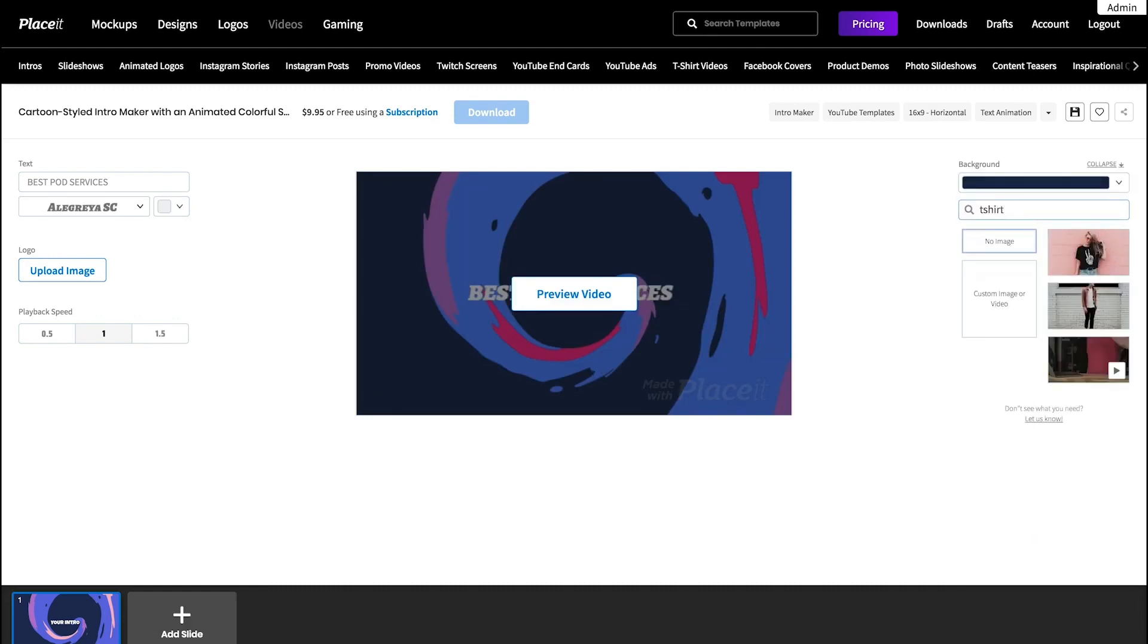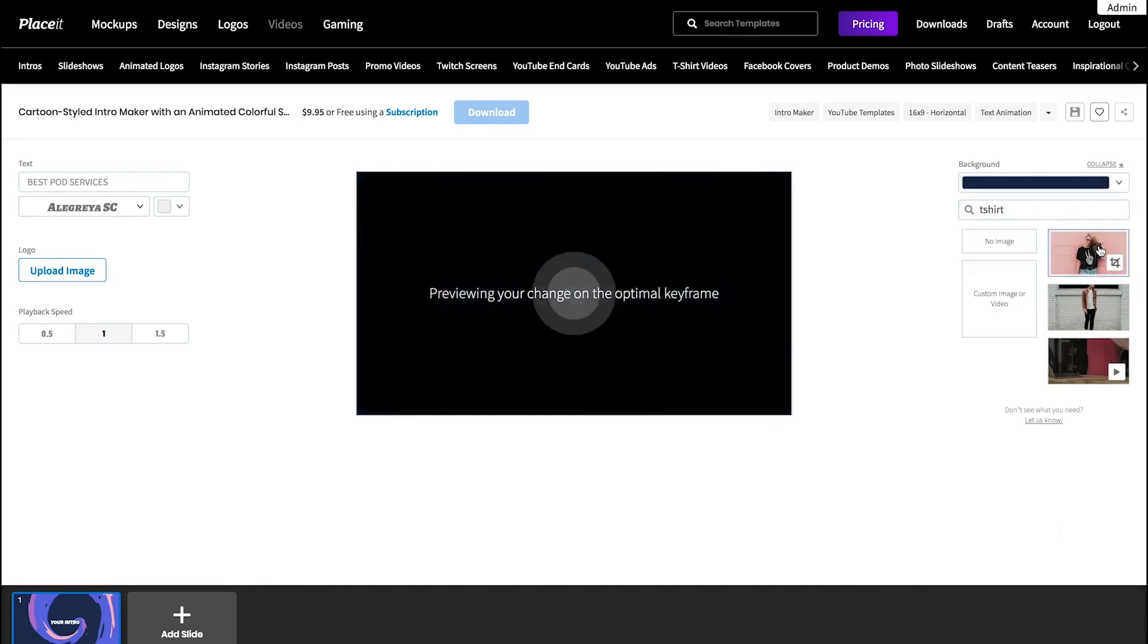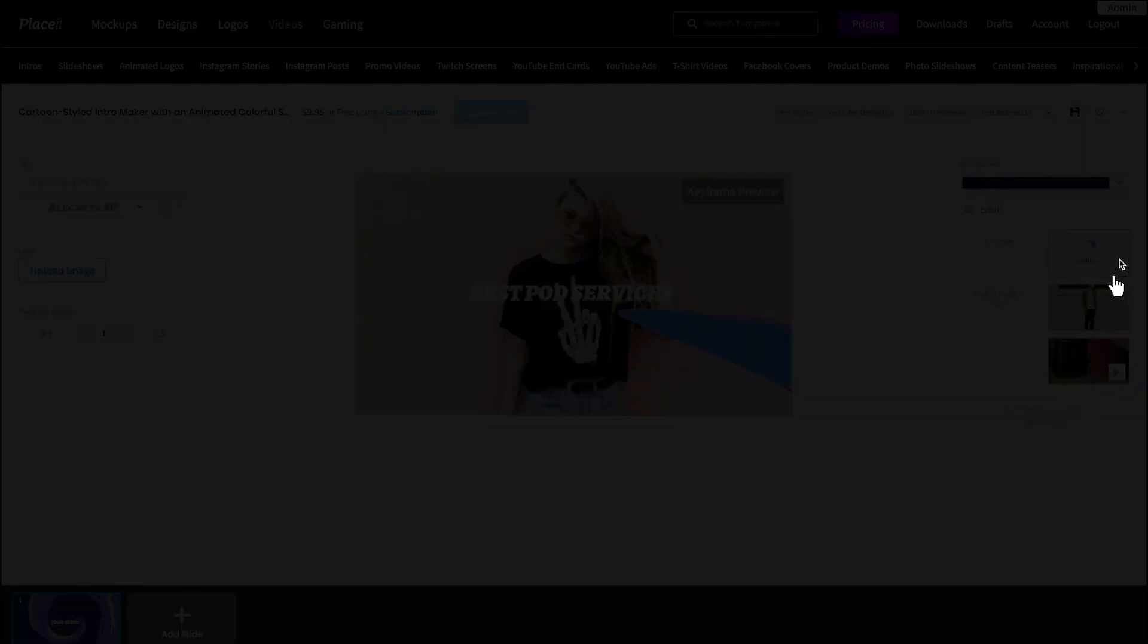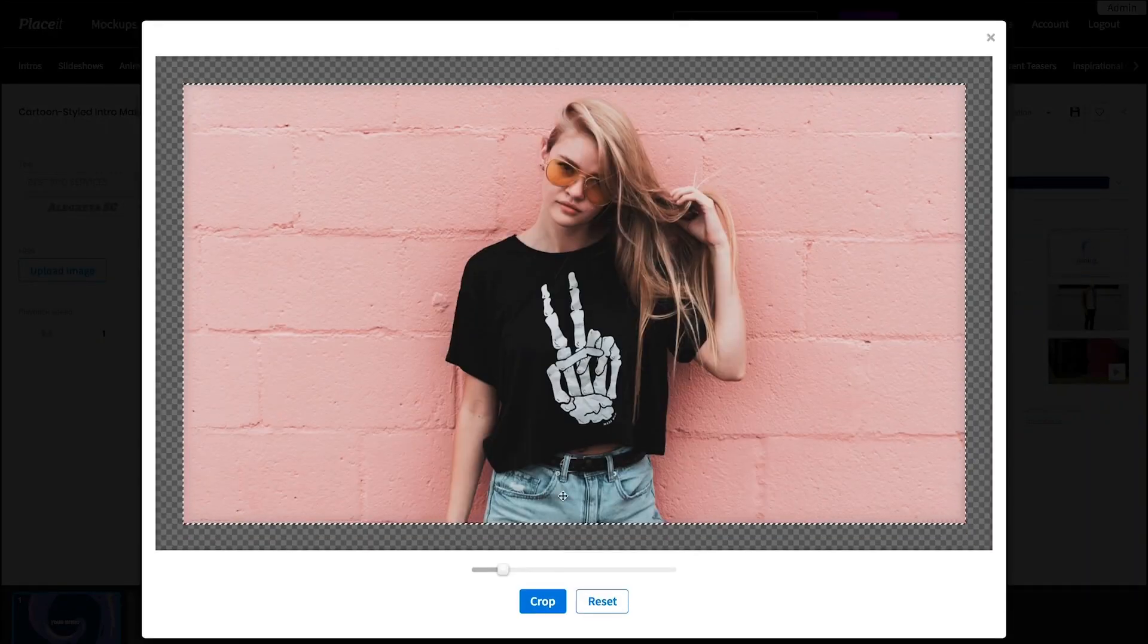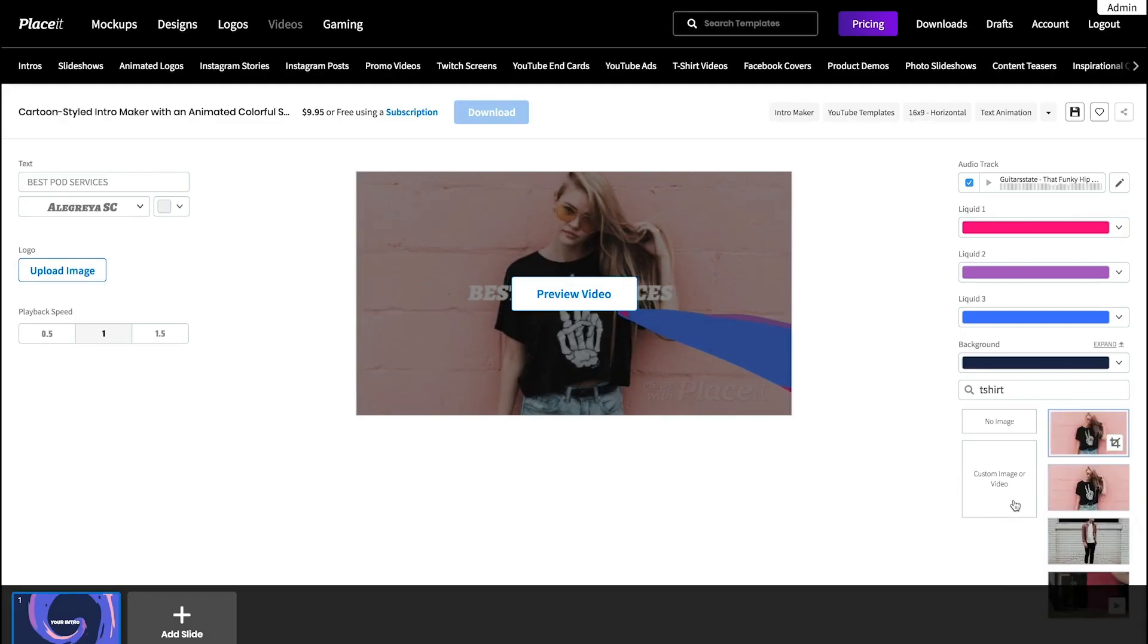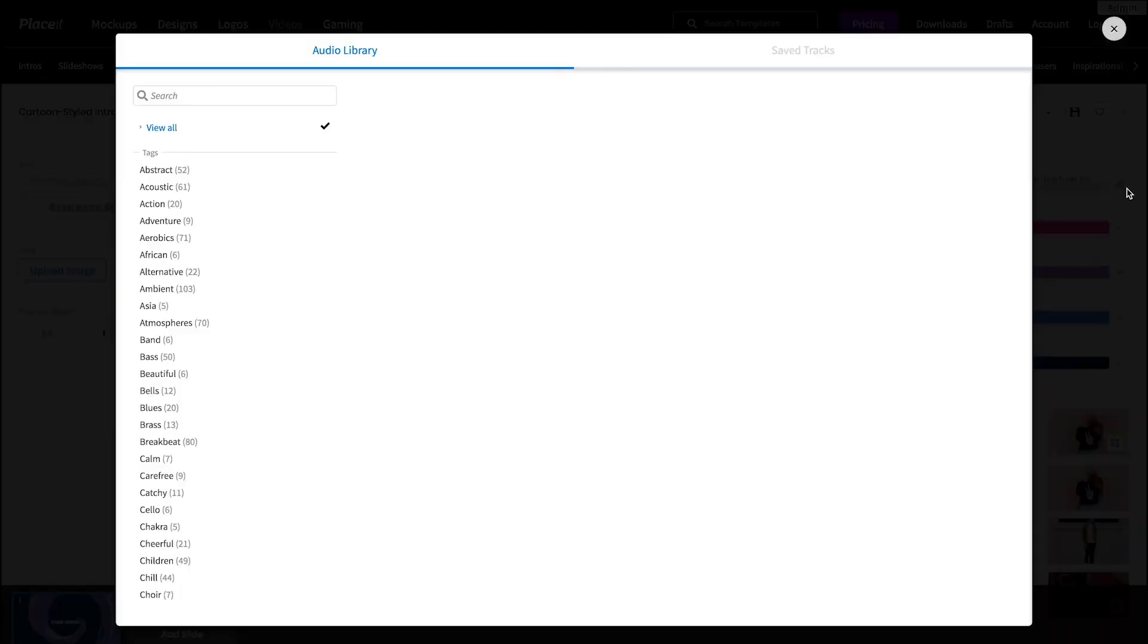Use this search bar to find whatever you're looking for in Placeit's library. When you're ready, click it and find the crop tool at the corner of the image to adjust it to your liking. You can even upload your own custom image or video by clicking this button, perfect to showcase your own products.